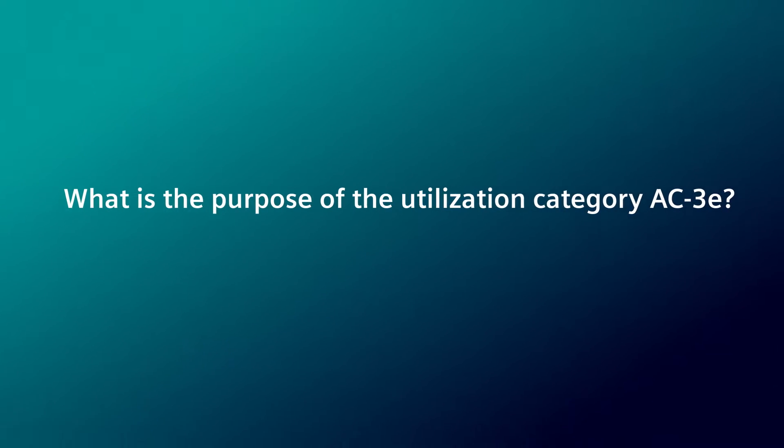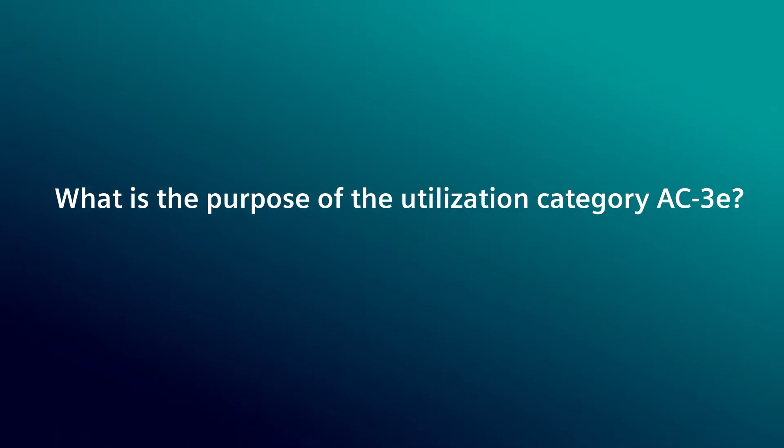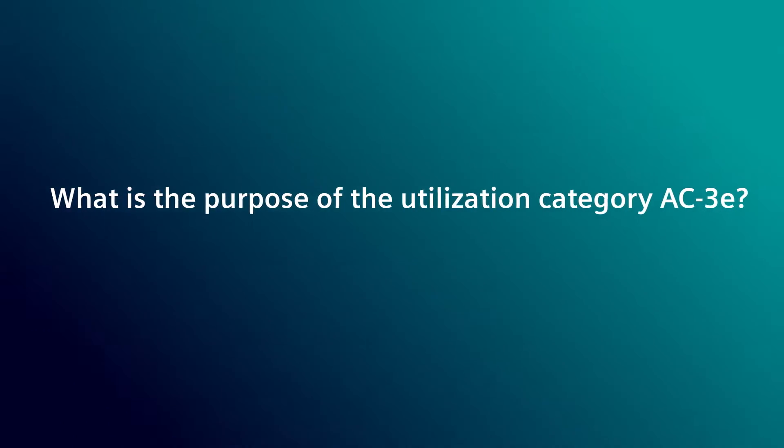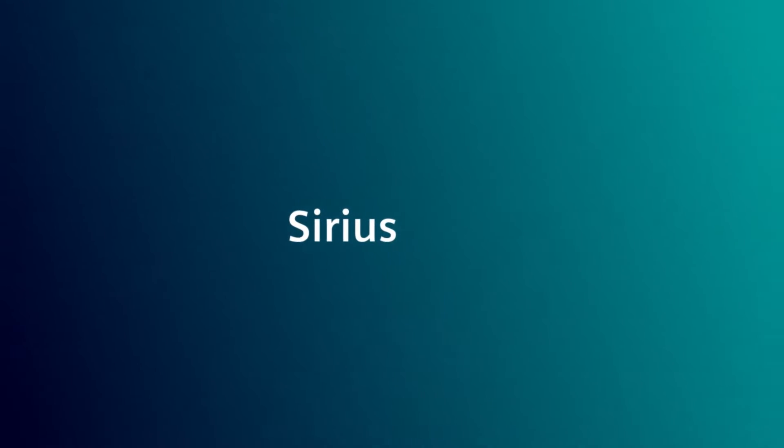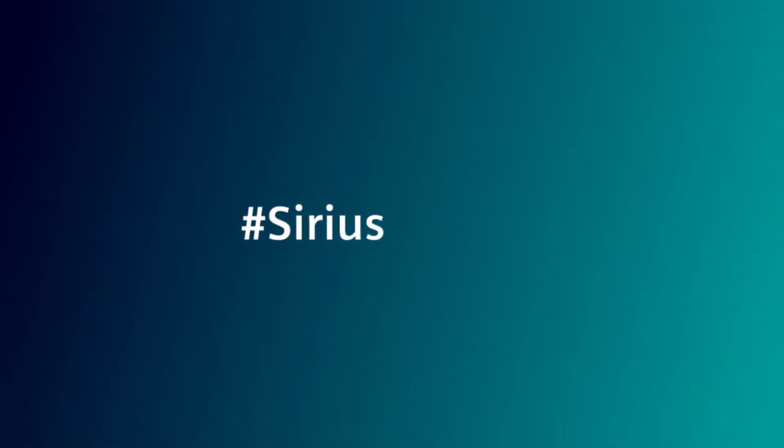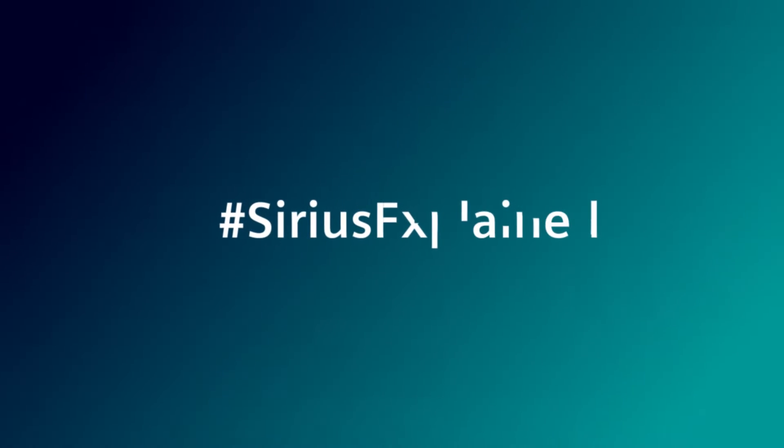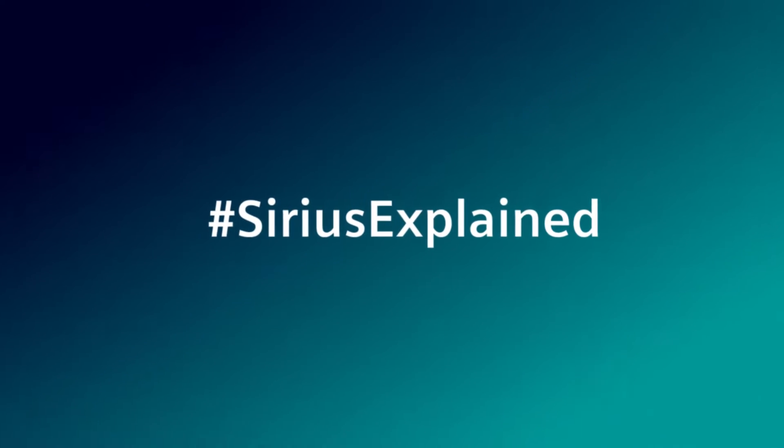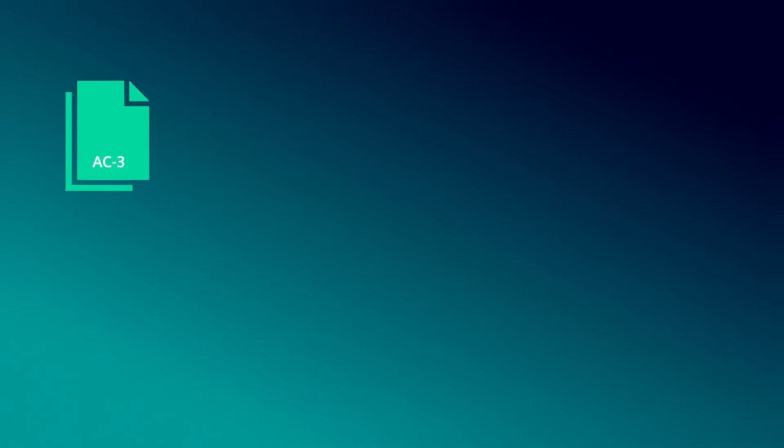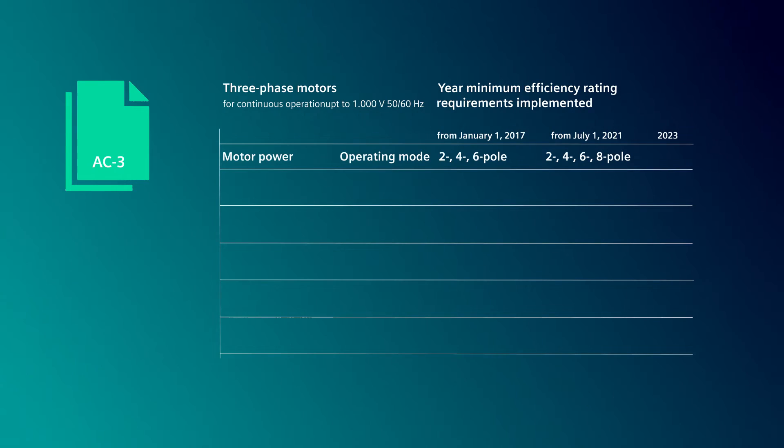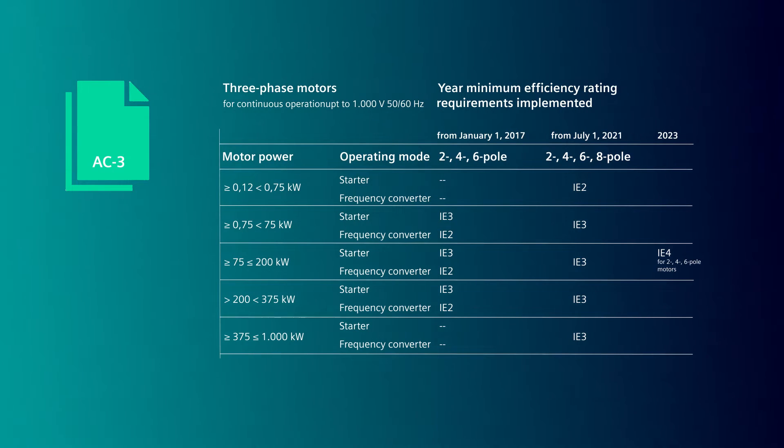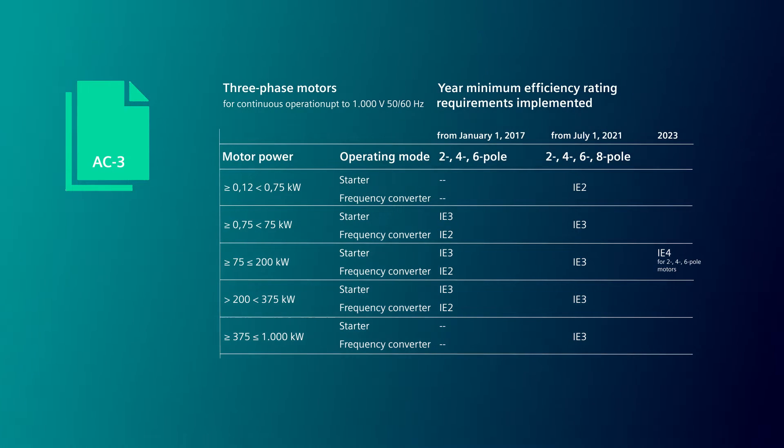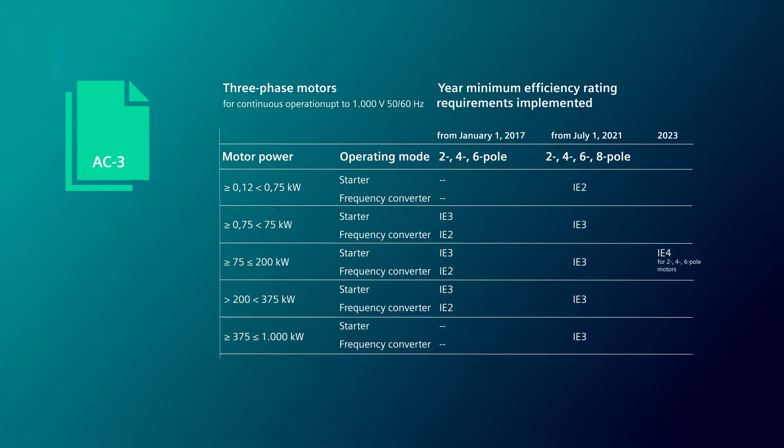What is the purpose of the Utilization Category AC-3E? The previously known Utilization Category AC-3 is the capability of devices for switching motors.